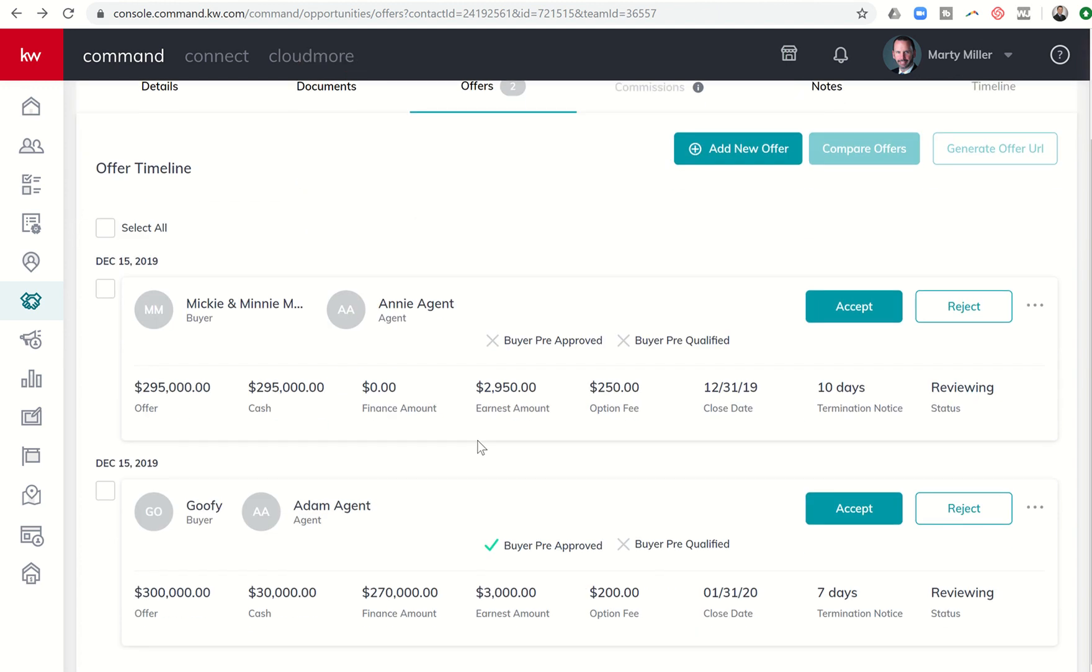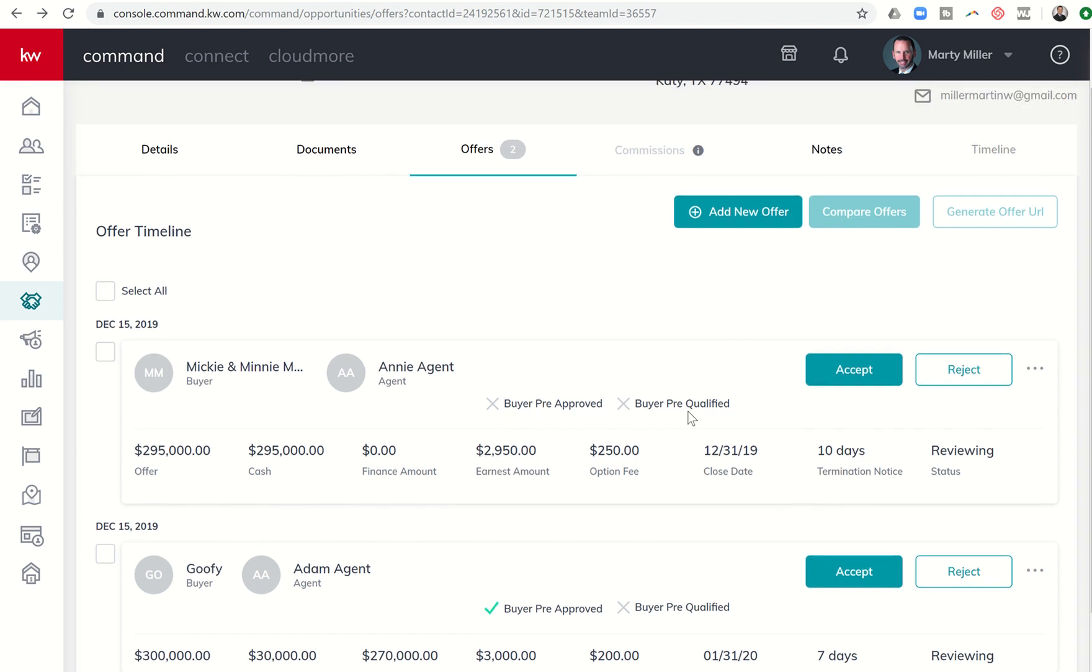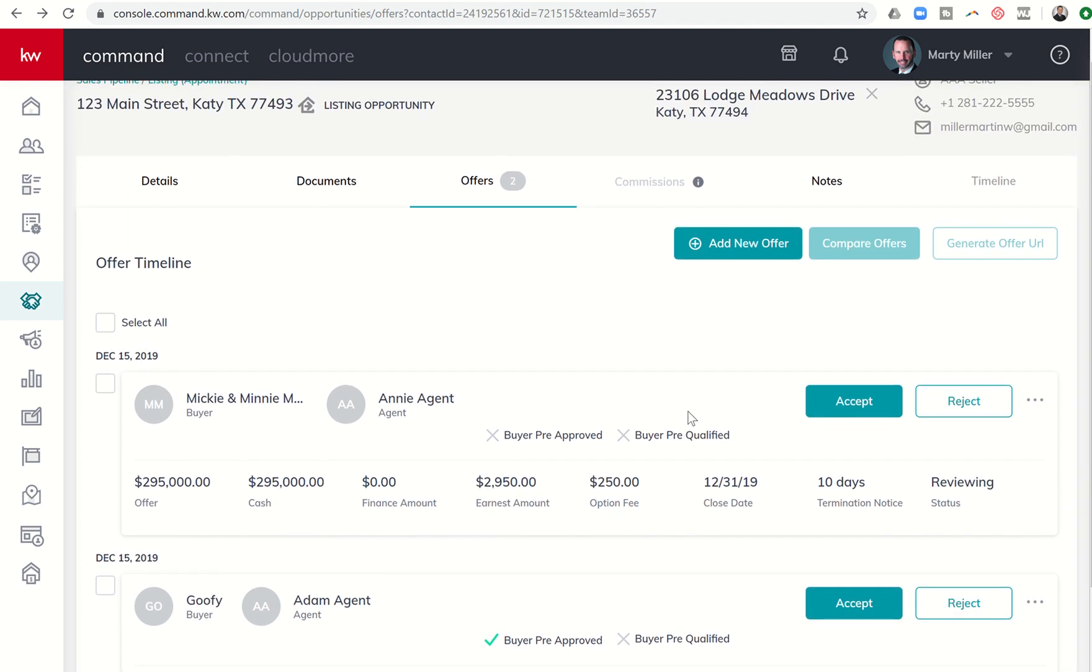So tomorrow, what we're going to do is we're going to take this step a little bit further. You can see here on the second offer, $300,000, $30,000 in cash, $270,000 finance, $3,000 in earnest, option fee $200, the same information that we had there. So tomorrow, what I'm going to show you is how we have the ability to update these offers. If we are negotiating or countering, I'm going to show you how we can compare these offers. And then I'm going to show you how we can actually change the status of the offer to reject one, accept the other, and then actually go back and undo that if we need to in the future.